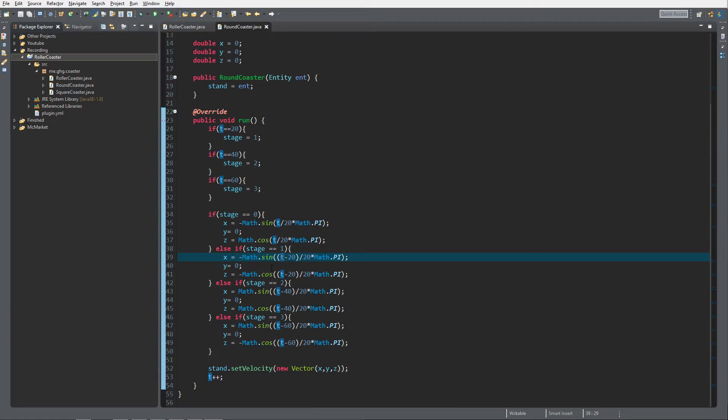So by last time I mean last episode where we edited the speed, speeding up and slowing down of our straight tracks.